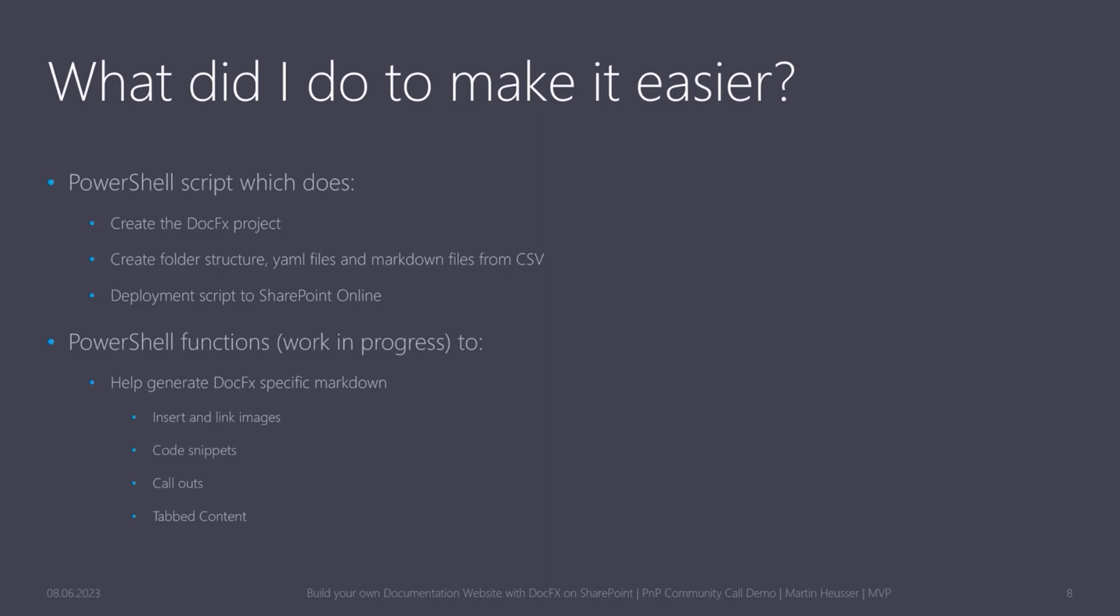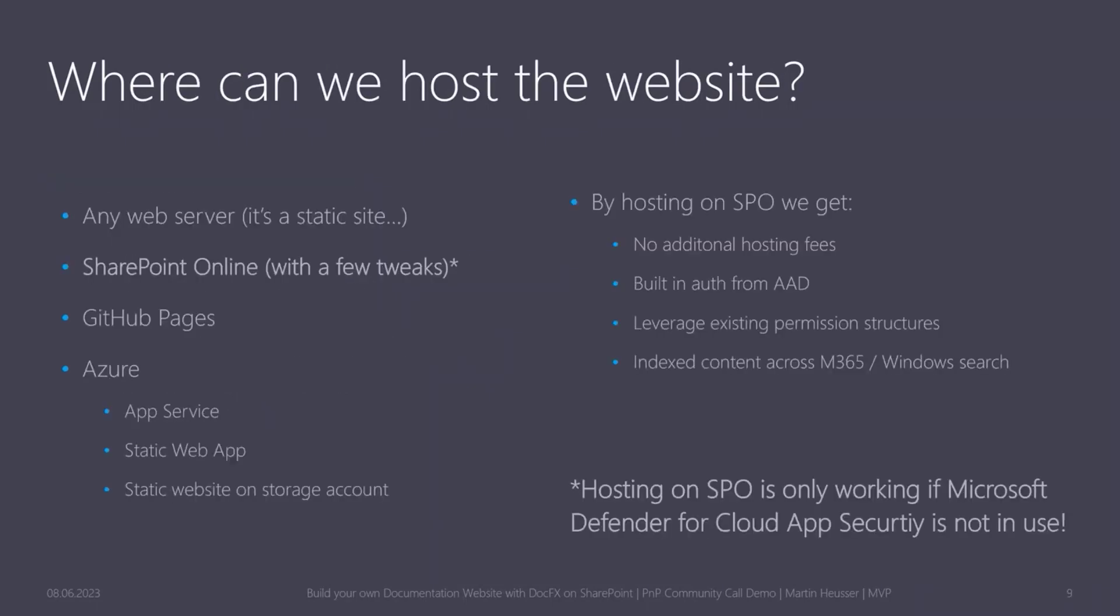Now, because of all these challenges I initially faced, I decided to create some PowerShell scripts, which will greatly help you to get started. So instead of just creating a vanilla DocFX project, you can use a script to generate a pre-populated folder structure from a CSV. So you'll be able to define your categories and subcategories and everything. And the folder structure, all the MD files, all the references, and everything will be automatically created for you by the script. And there's also a script to upload and update that content if you decide to put your DocFX page on SharePoint Online. And then as an experiment, I'm also working on some PowerShell functions to just make certain things a little bit easier, like creating links to images and stuff like that. I'll show that in the demo as well.